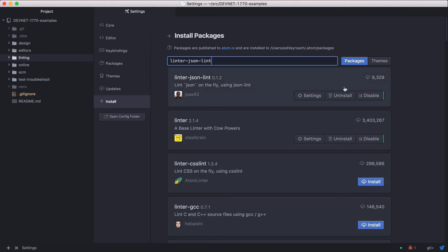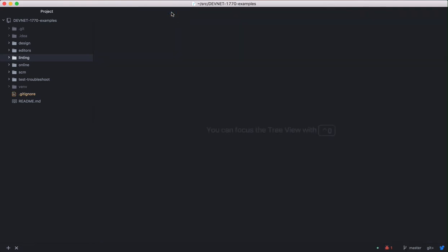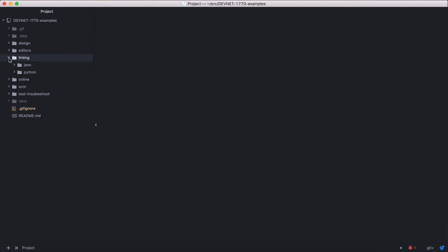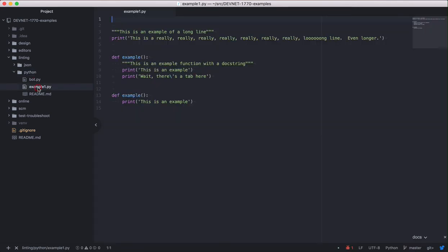Now that we're set up, we'll look at a couple of files in the example project. Open the linter directory and take a peek in the Python subdirectory. You want to open example1.py.